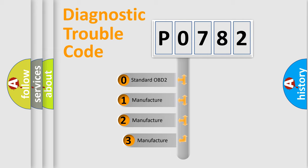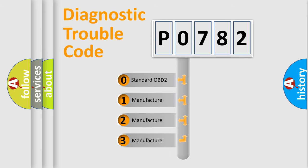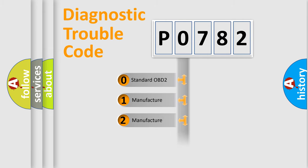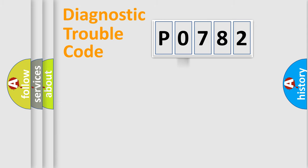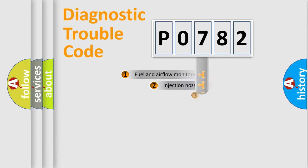If the second character is zero, it is a standardized error. In the case of numbers 1, 2, or 3, it is a manufacturer-specific error code.